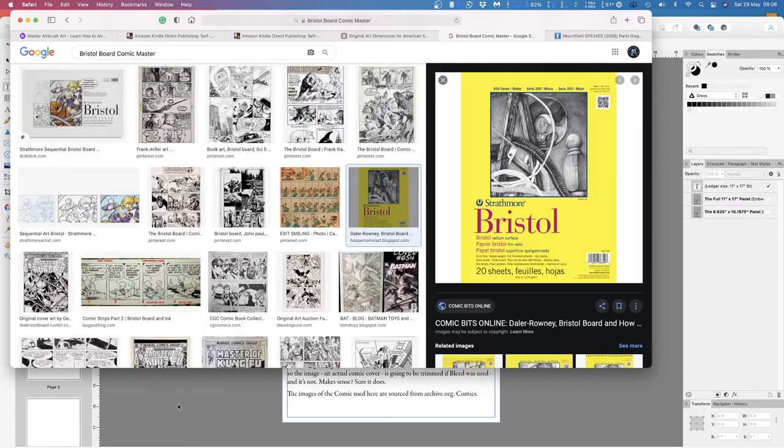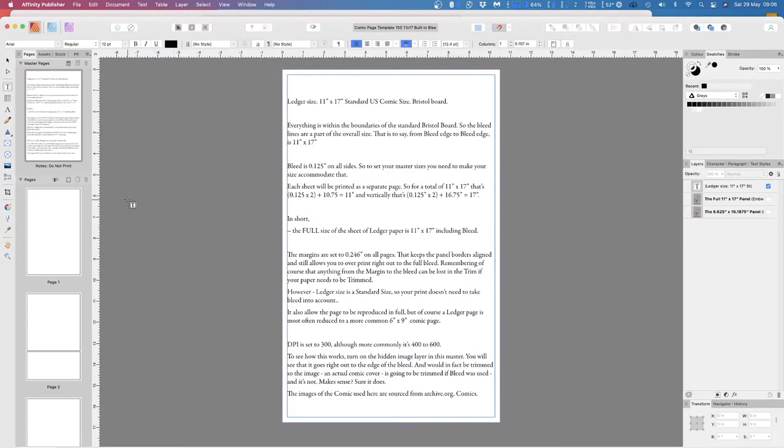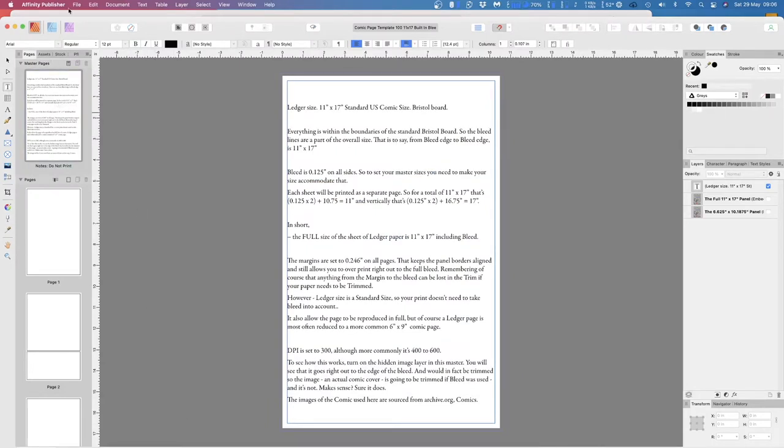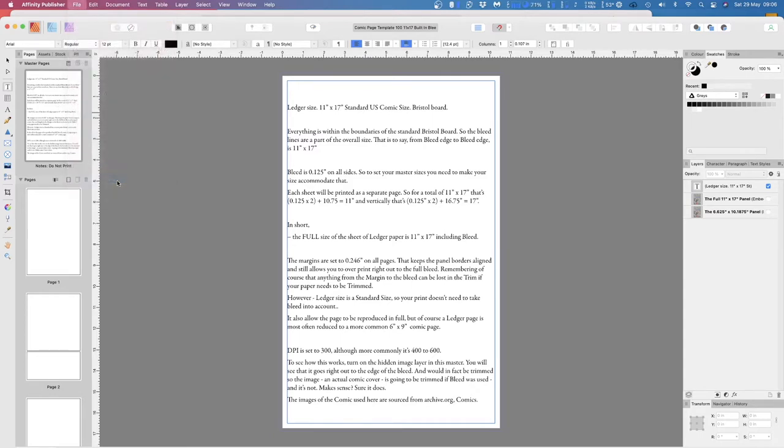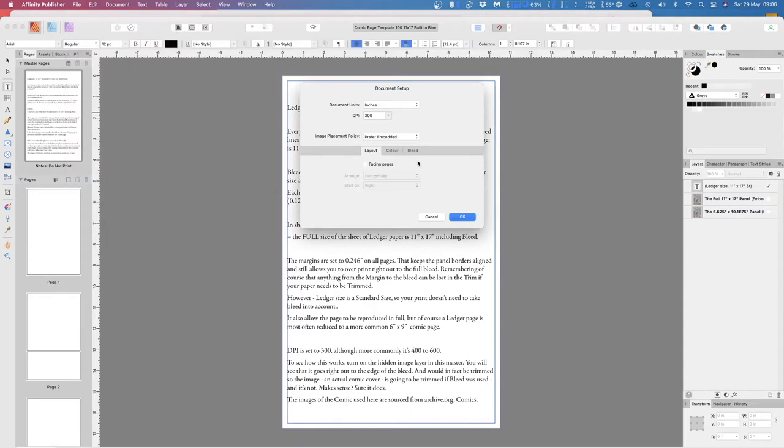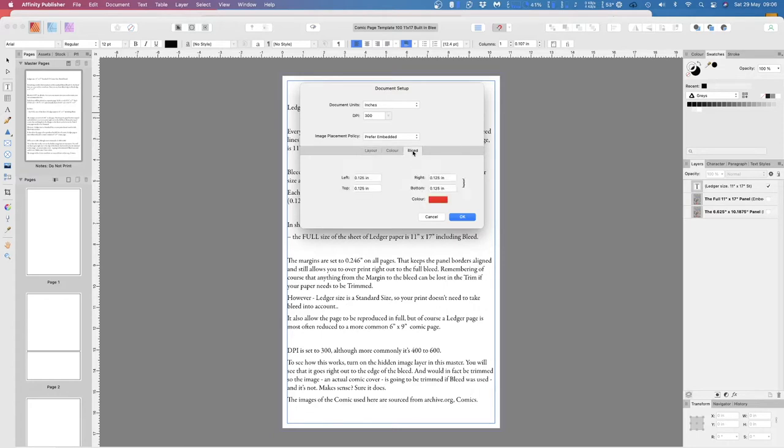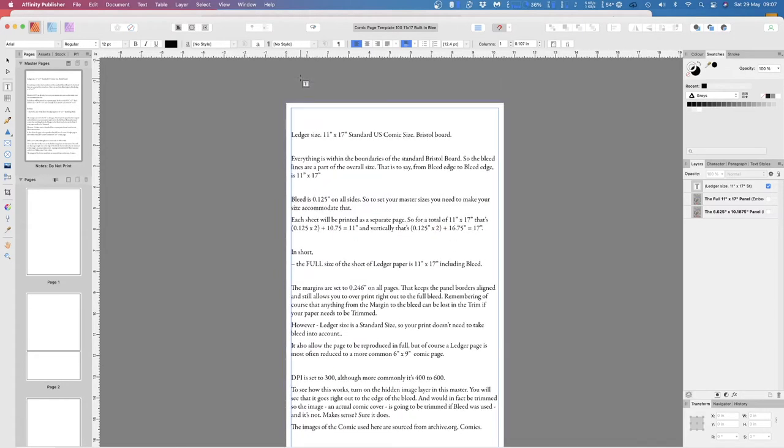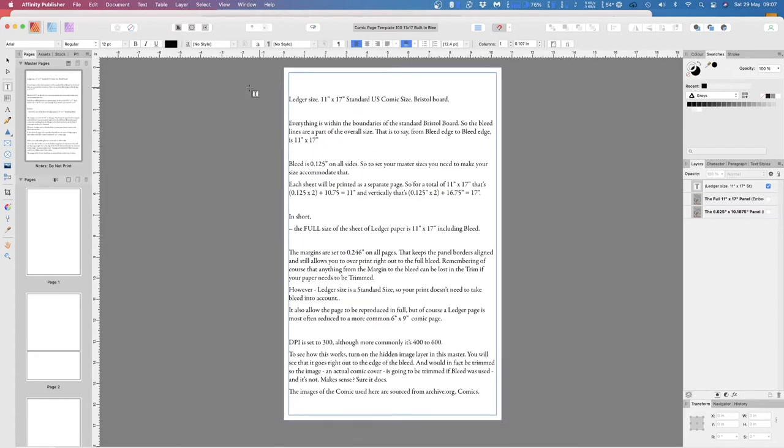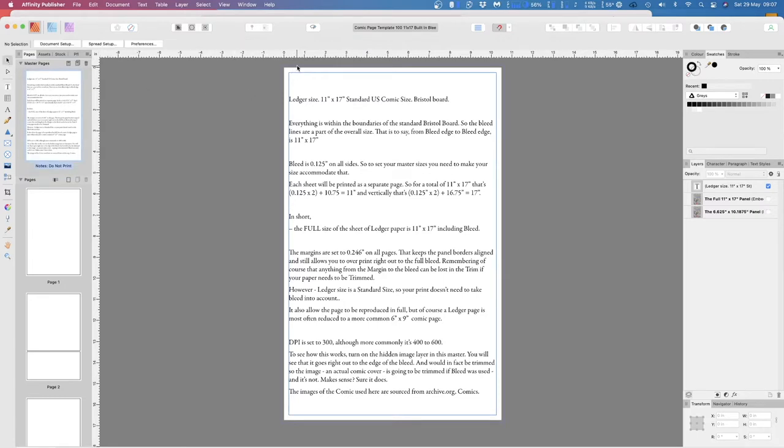Let's go into the details straight up. What we have here is the master page of the Affinity Publisher. I won't show you how to set it up because I'm assuming that you already know basically how to set these things up. I've got it in inches, the DPI is 300, 300 minimum. A lot of comics use 400 and above. And the bleed in this case I've set as 0.125 inches all the way around. Ledger size, 11 by 17, standard US comic size, Bristol Board is a standard size, 11 by 17.